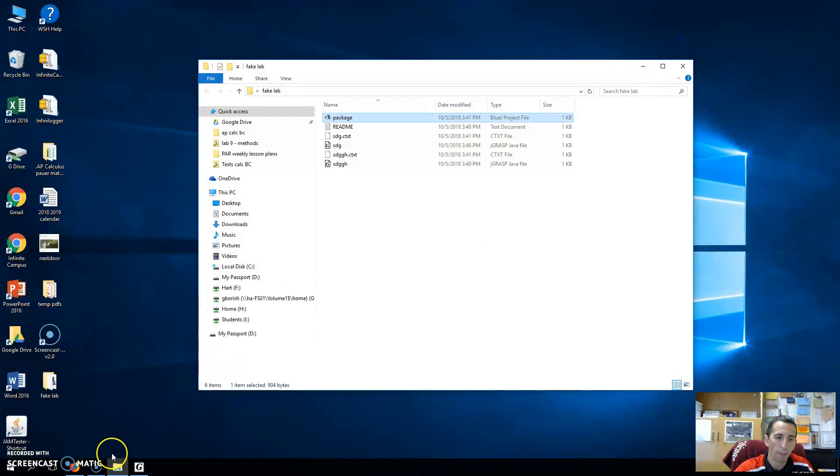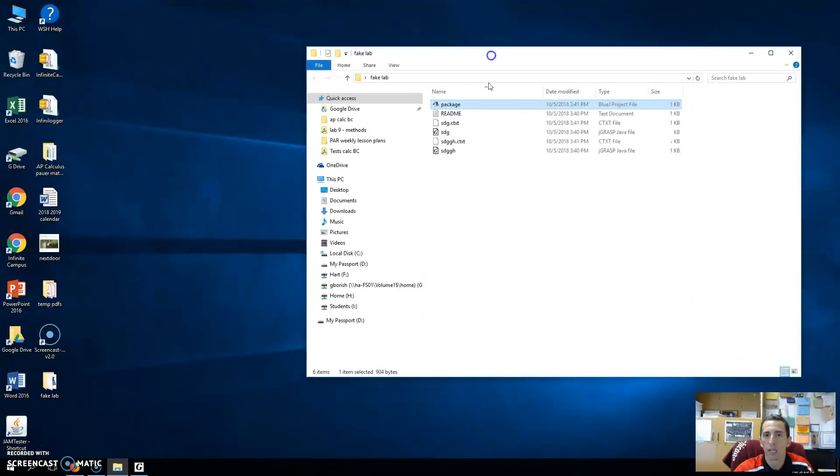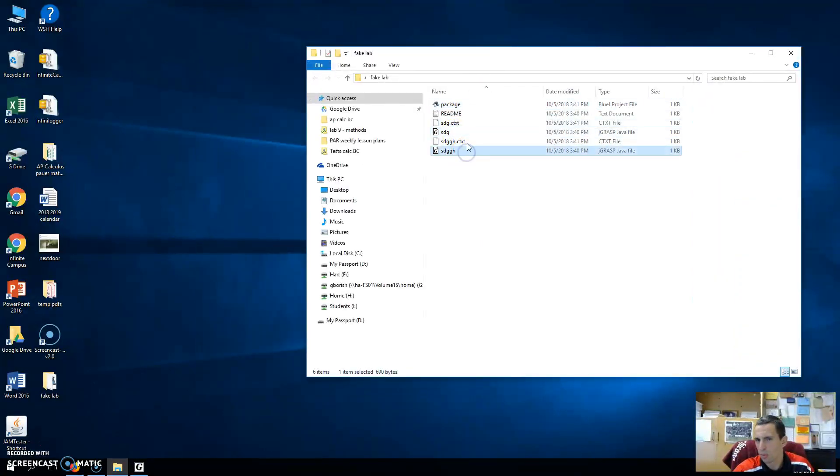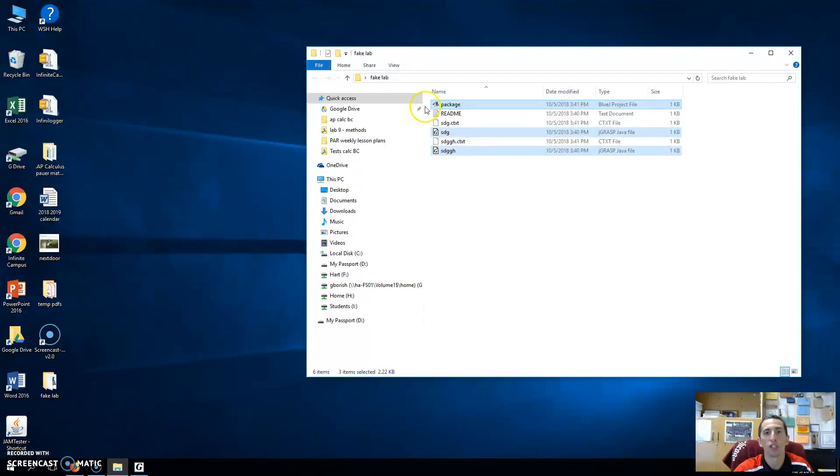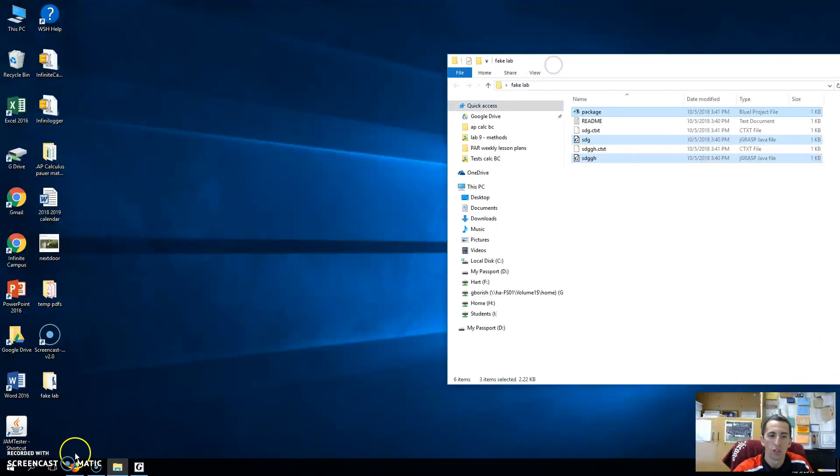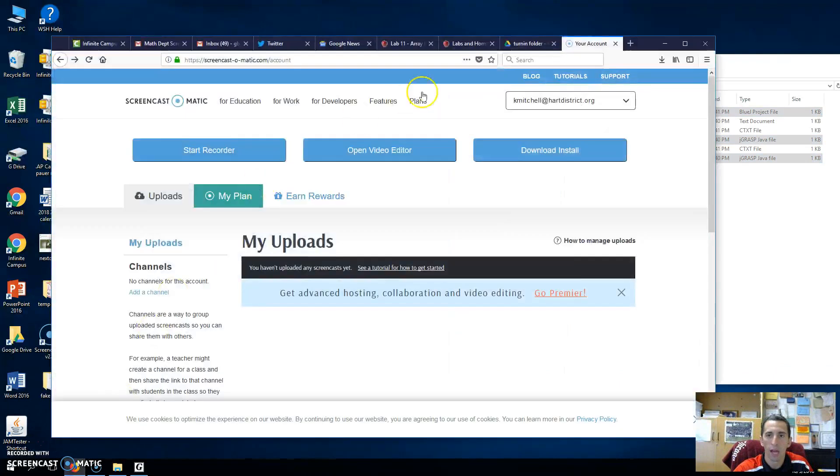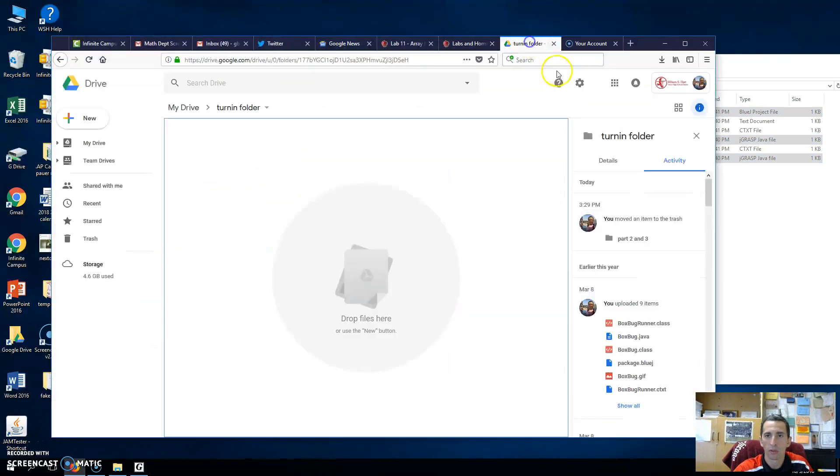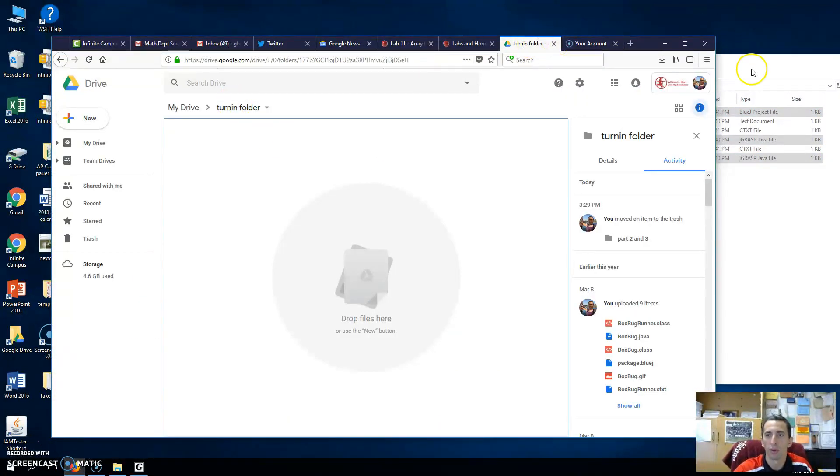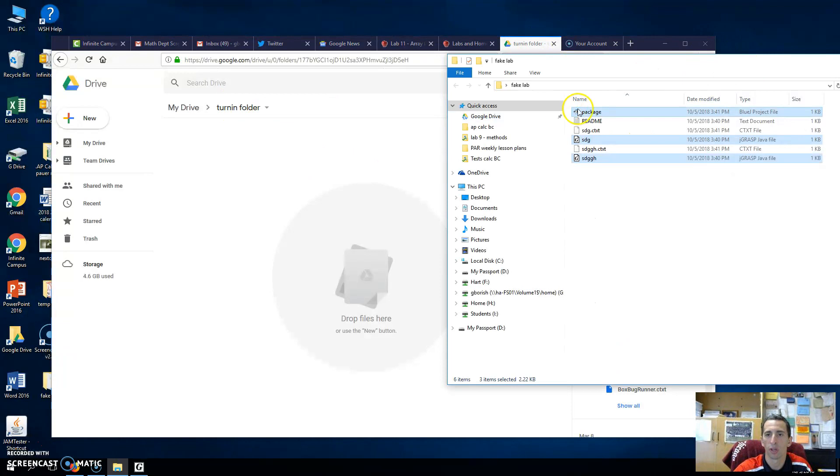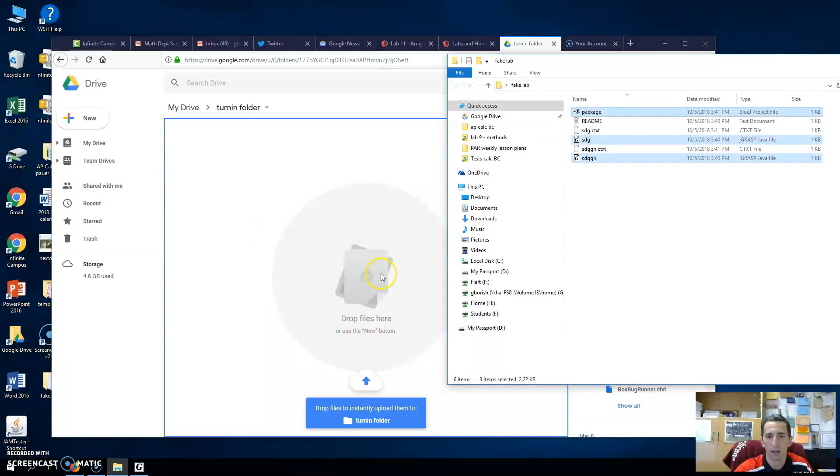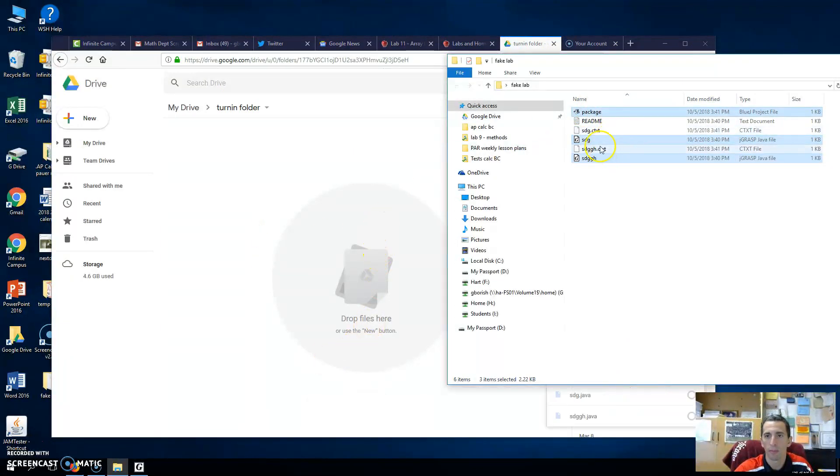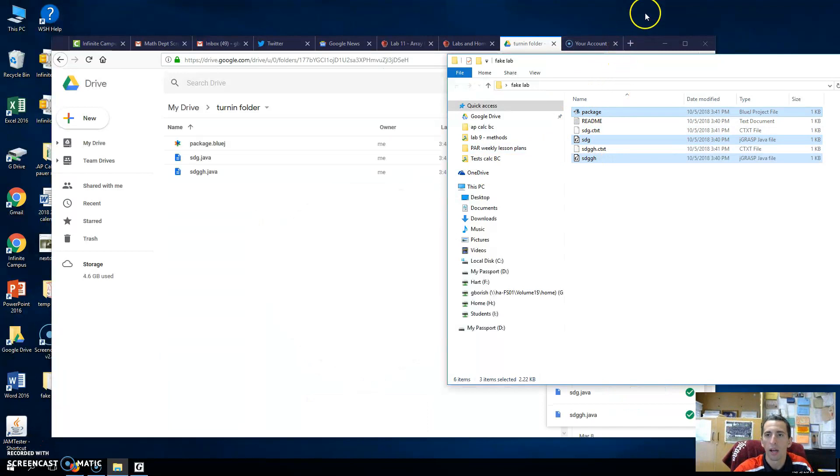So when you go to upload on Google Drive, what you'll do is you're going to upload your Java files, because that's where your actual code is. And you're also going to upload the package so you can do that at home. So what I'm going to do now, I'll go to my Google Drive here. I have my turn-in folder. You probably have your own turn-in folder with your name on it. And I'll just drag these in here. So I'm dragging in the Java files and the package. And they should upload.